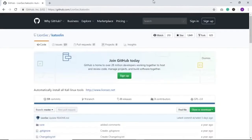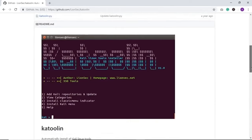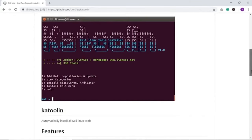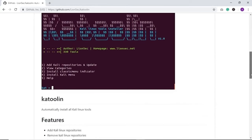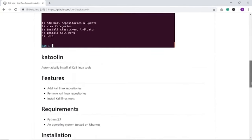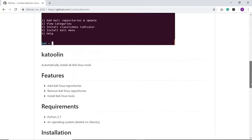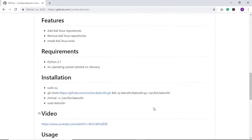For those who like to use penetration testing tools provided by the Kali Linux development team, you can effectively do that on your preferred Linux distribution using Katoolin. Once you've installed it properly, you should be greeted with its home page. The first thing to look at on that page is the prerequisites.